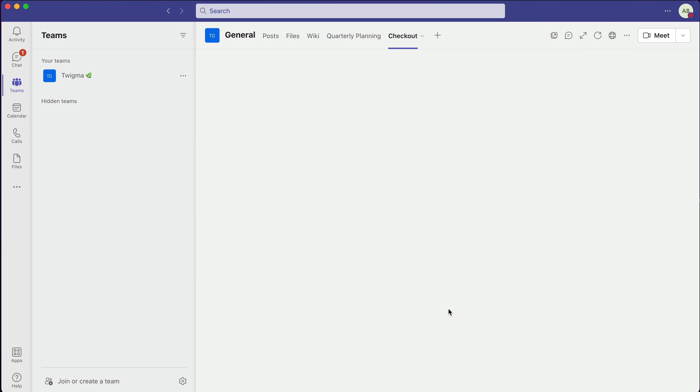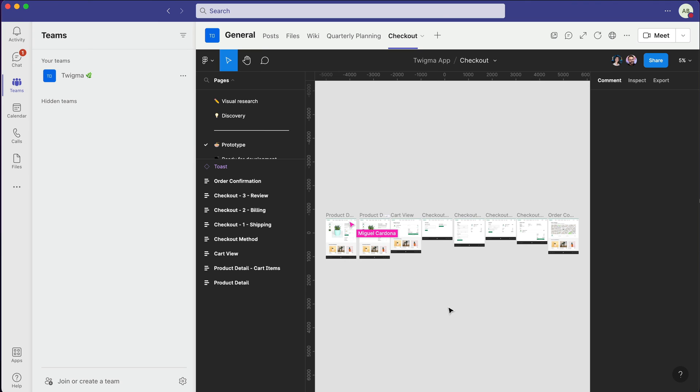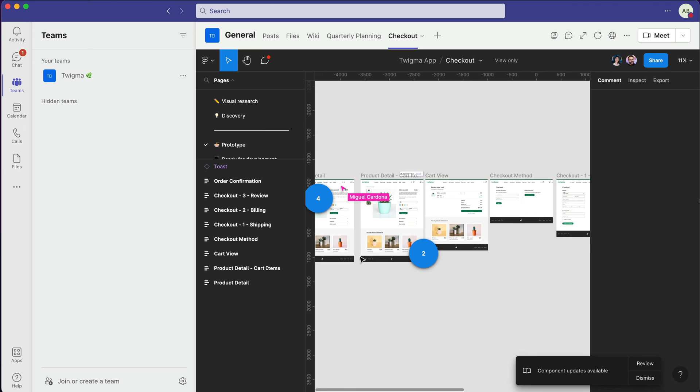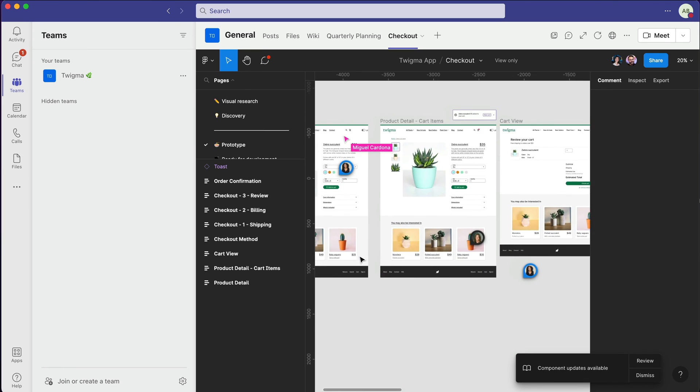In this example, we've pinned our design file to the project channel, so the team can easily access it whenever they need.